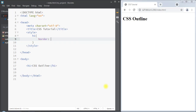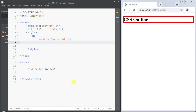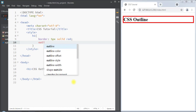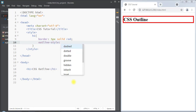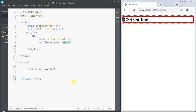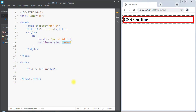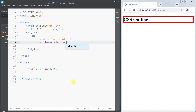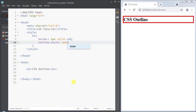Inside the style tag we can select the h1 element and add a border of 5 pixels solid red. First we'll talk about the outline style property, which specifies the style of the outline. The value can be dotted, dashed, solid, or double. We can also use the none or hidden values for the outline style property.